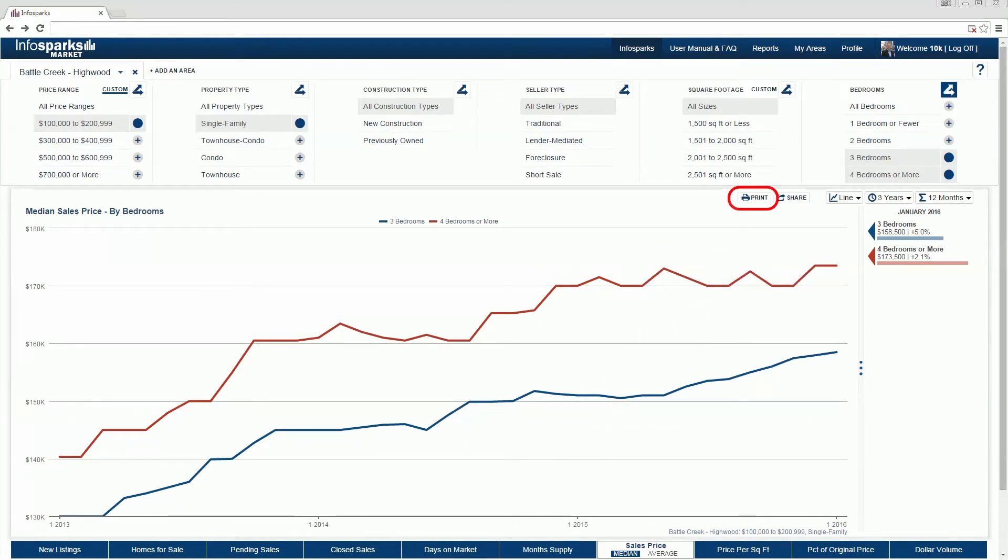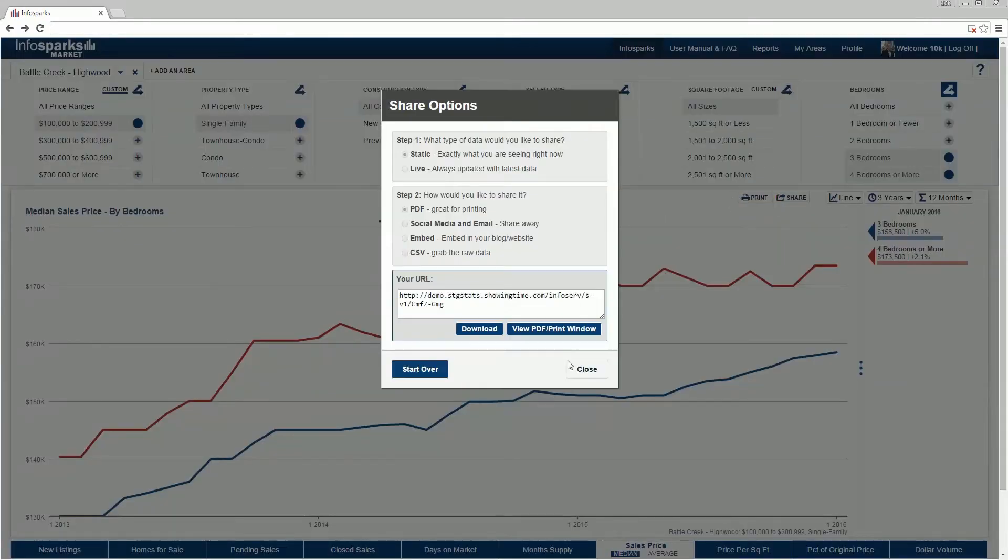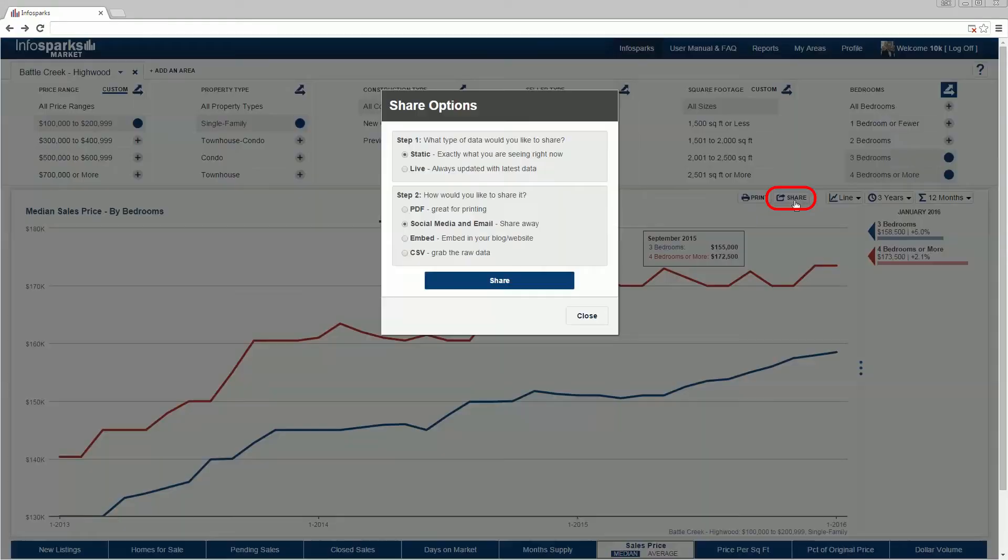Select the print icon to create a printable PDF. Select the share icon for more intriguing options.